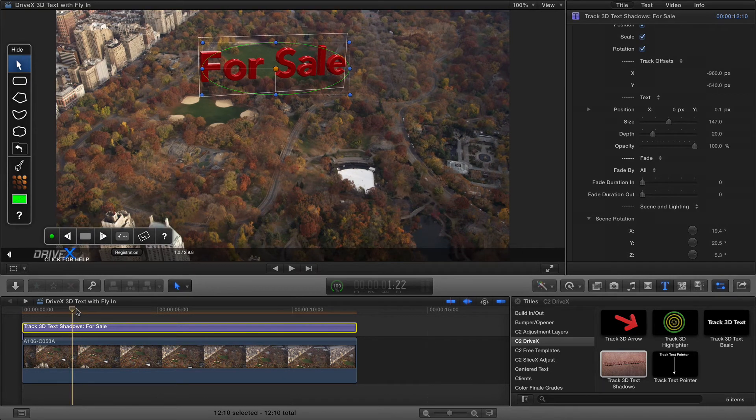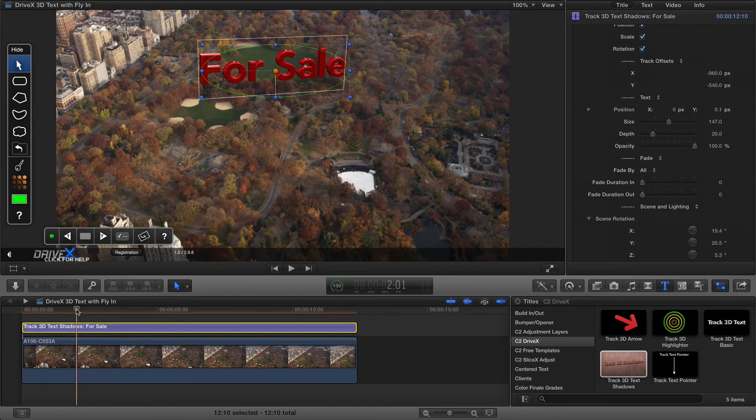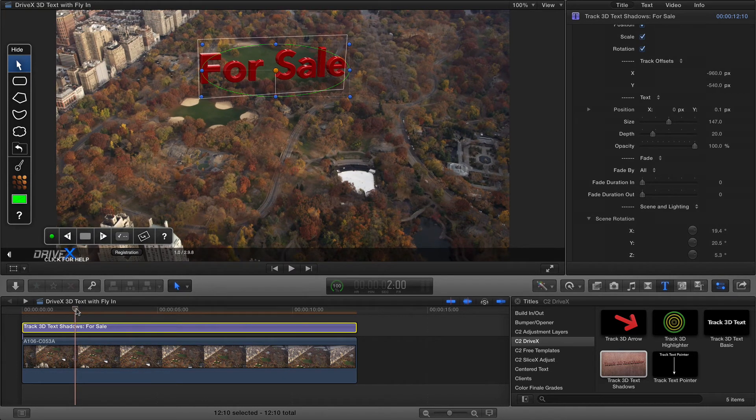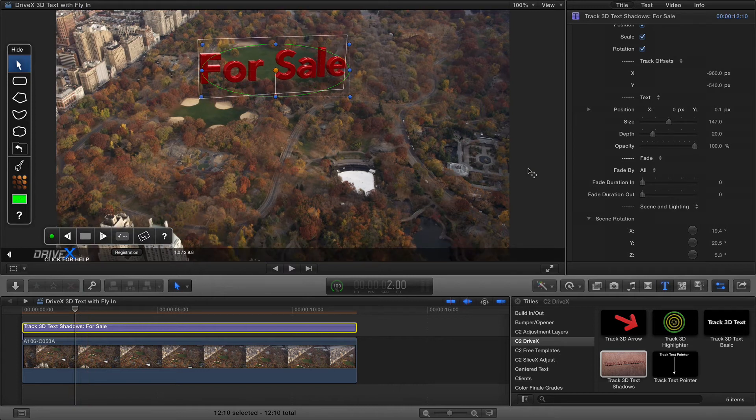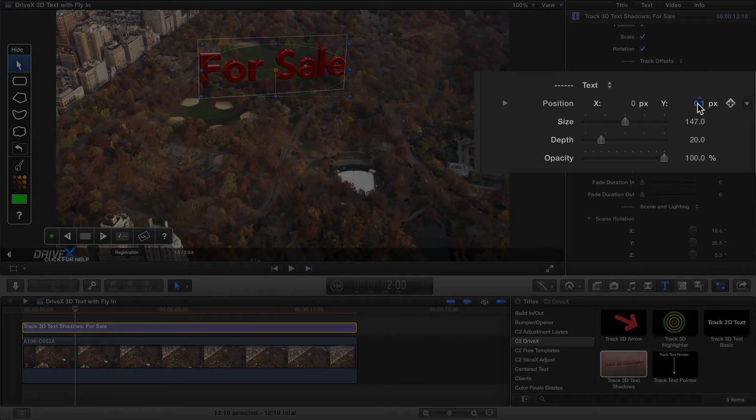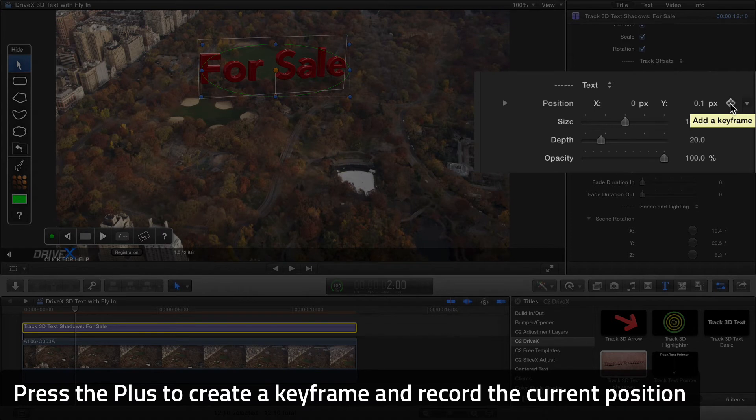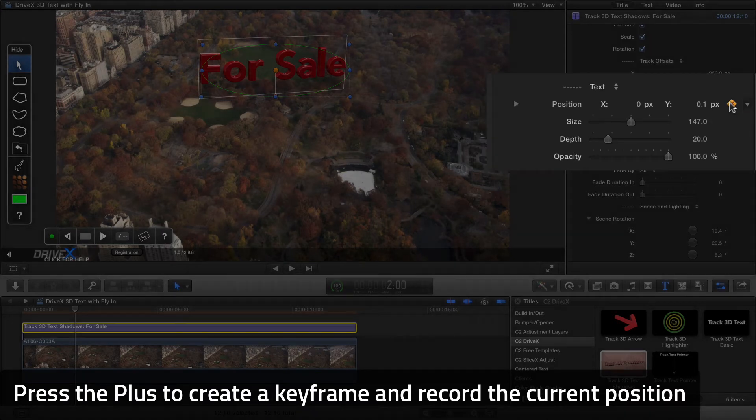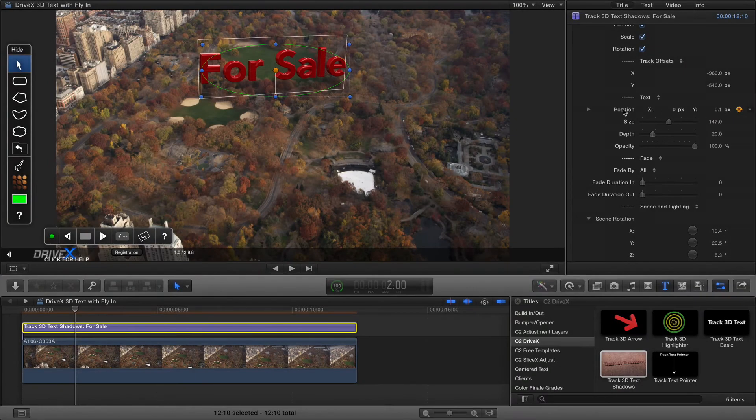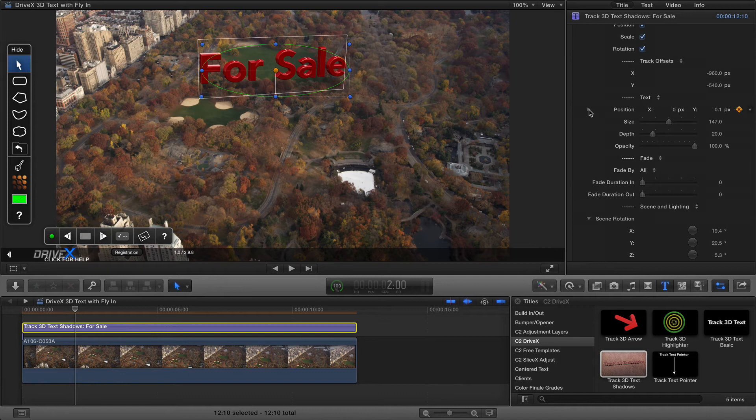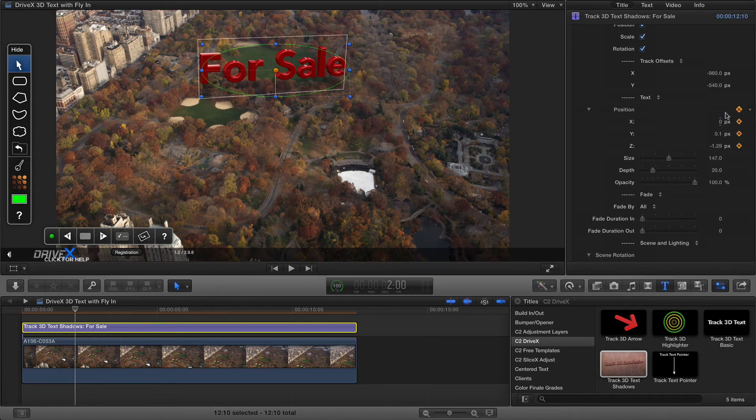Noting where I am now in the timeline, I'm at two seconds in, I'm going to hover just to the right of the position parameter and click the plus inside the gray diamond to add a keyframe and that's recorded that position property at that point in time and I can see it's actually recorded all three properties.